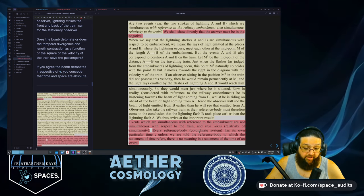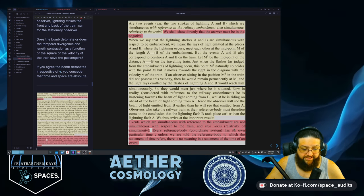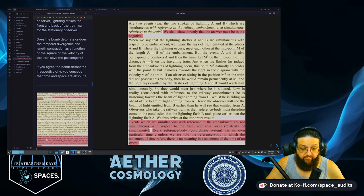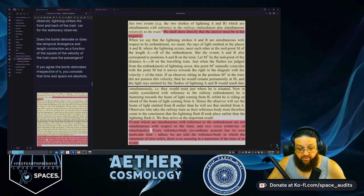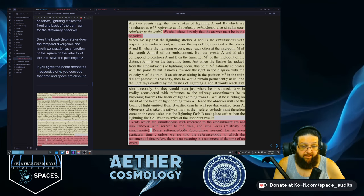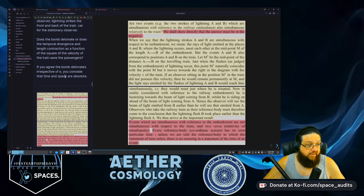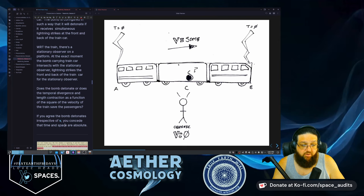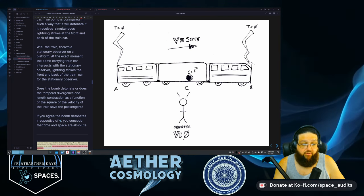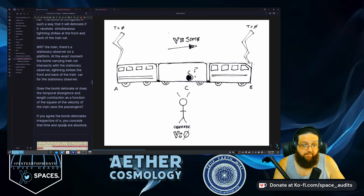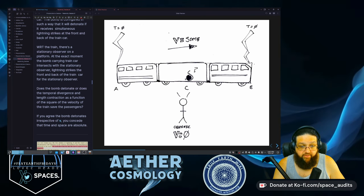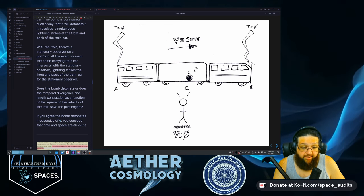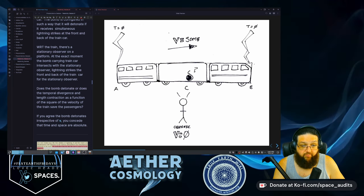'We thus arrive at this important result: events which are simultaneous with reference to the embankment are not simultaneous with respect to the train, and vice versa — i.e., relativity of simultaneity. Every reference body, defined by a coordinate system, has its own particular time. Unless we are told the reference body to which the statement of time refers, there is no meaning in the statement of time of the event.' So the example given with the lightning strikes — sure, there's an apparent effect and you would not perceive the event as being simultaneous.